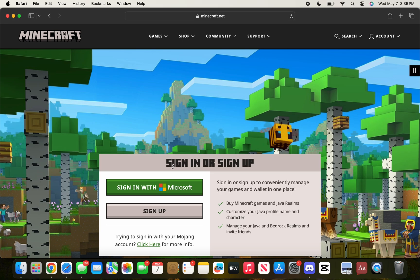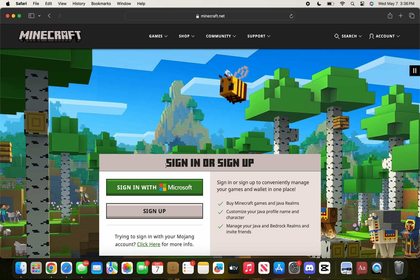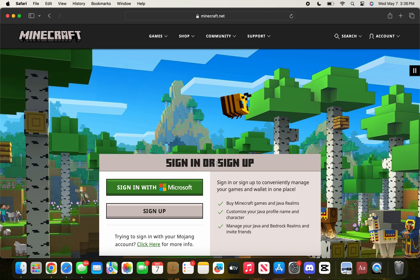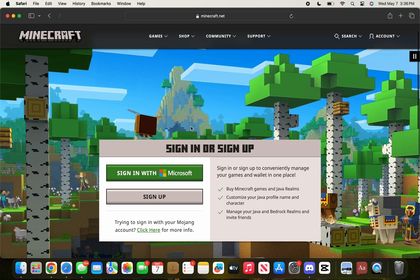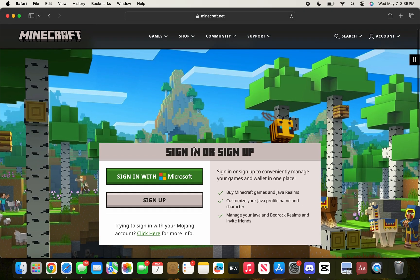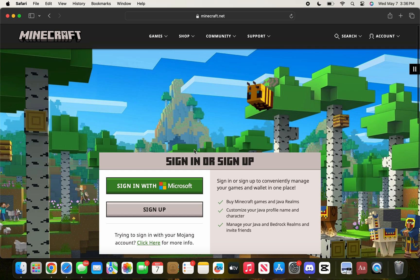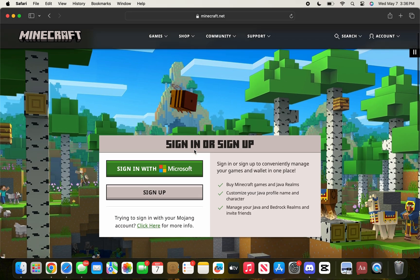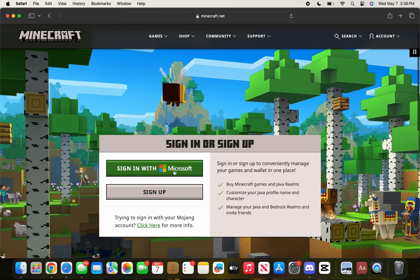Just make sure you log in with the Microsoft account that you remember the logins to, so later on you'll be able to play with your Microsoft account where you own Minecraft. Now, if you already own Minecraft in your Microsoft account, you don't have to rebuy it.